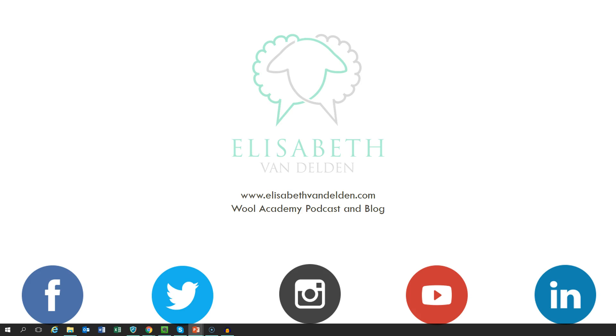My name is Elizabeth van Delden and I help Wool industry businesses communicate more effectively. To learn more about me and the work that I do, check out the Wool Academy podcast and my blog with the links below. Thank you and bye for now.